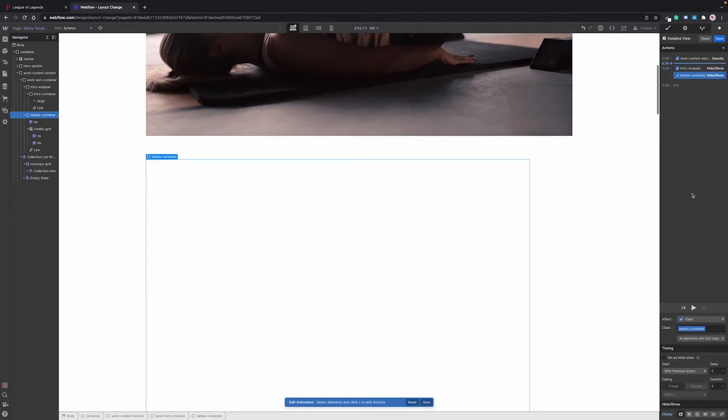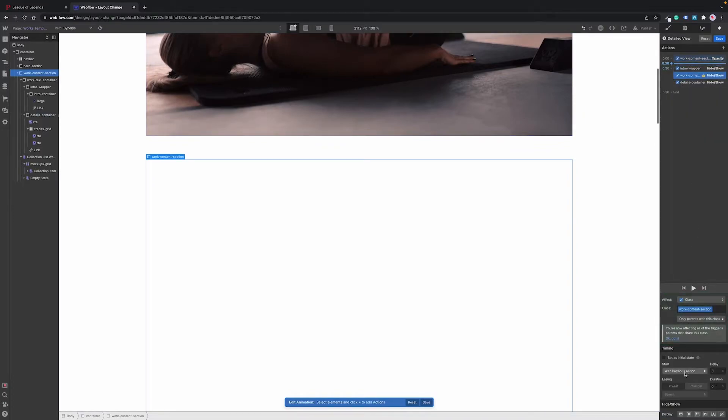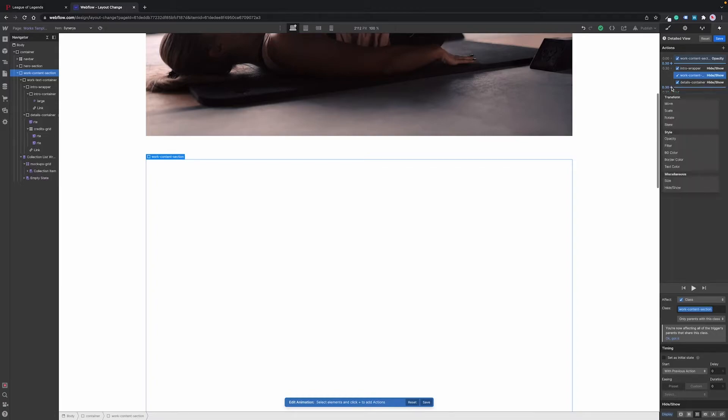And after that we need to change the layout of the entire content container to grid so that it will have two equal columns. This is standard in Webflow. Finally we want this container to appear by setting its opacity back to 100 percent.